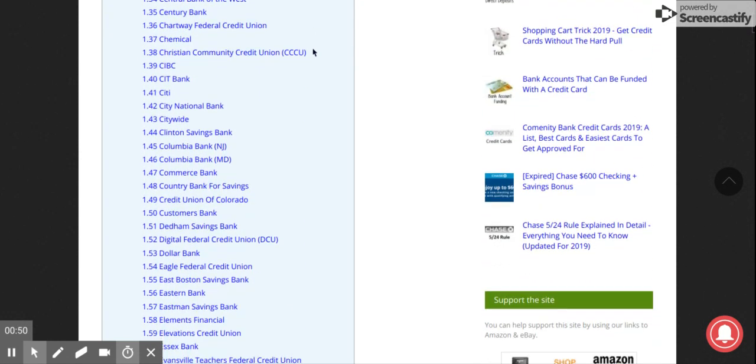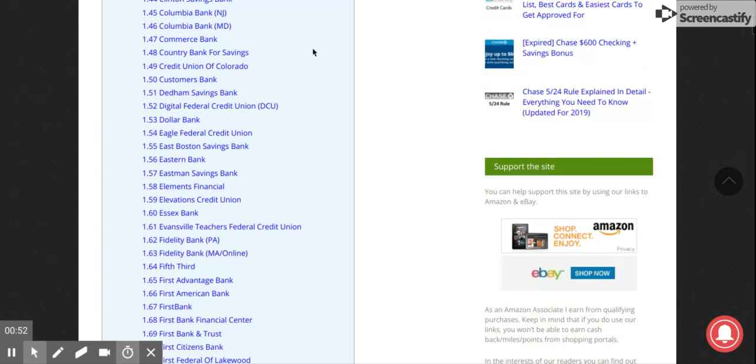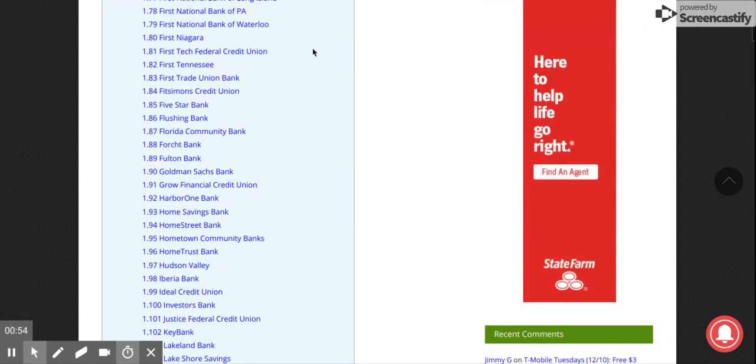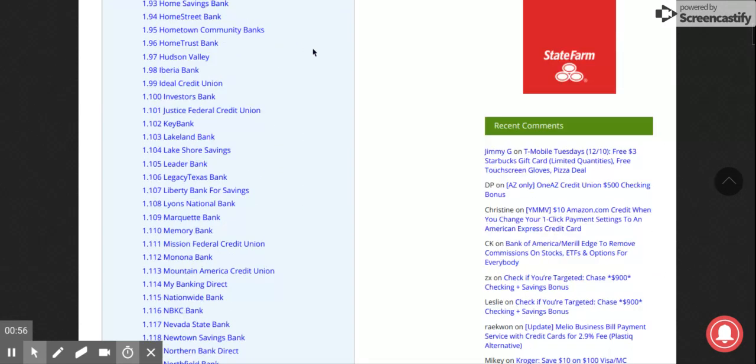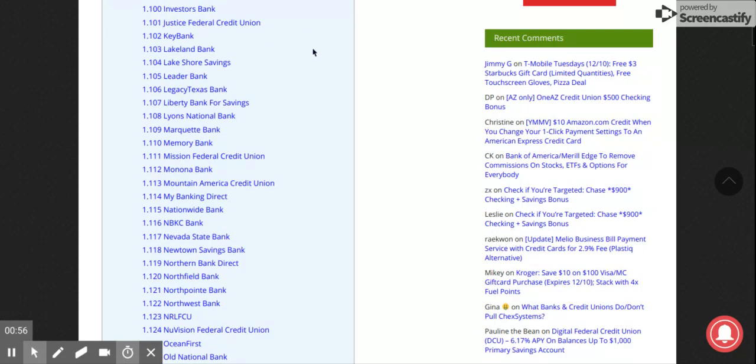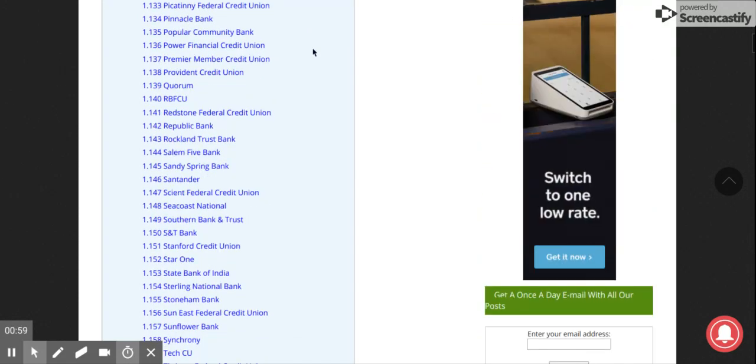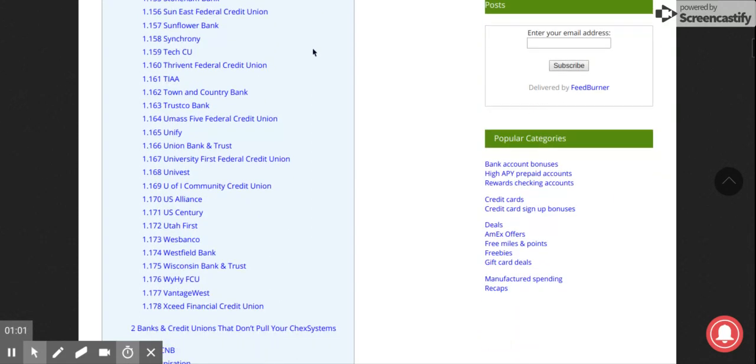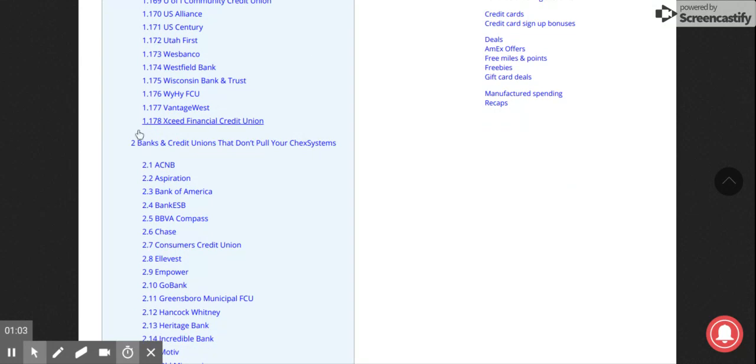It's not illegal to have a lot of bank accounts, but they will kind of flag you if you have too many bank account inquiries on ChexSystems. As we go down this list, which is a pretty long list with a lot of stuff, you come to banks and credit unions that don't pull ChexSystems.